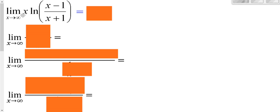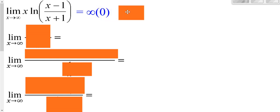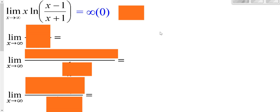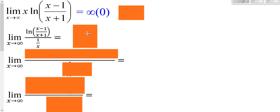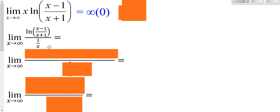Trying to plug in infinity: the top and bottom approach each other, giving natural log of 1 = 0. So we have infinity times 0 — an indeterminate form. L'Hôpital's Rule only works with a quotient, and we don't have one here. So we rewrite the multiplication as division: instead of multiplying by x, we divide by 1/x. That way the bottom becomes 1/x.